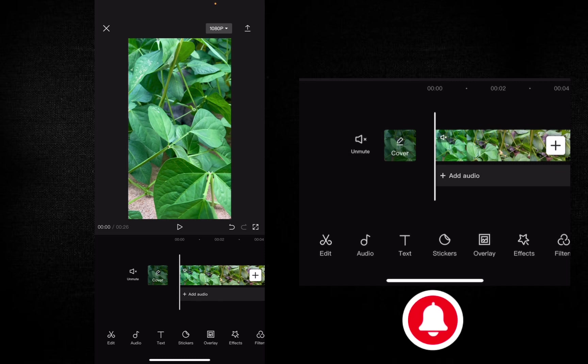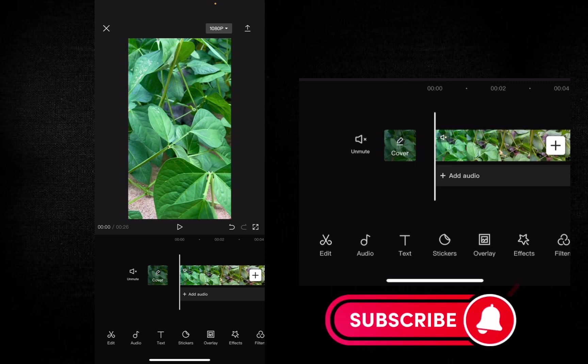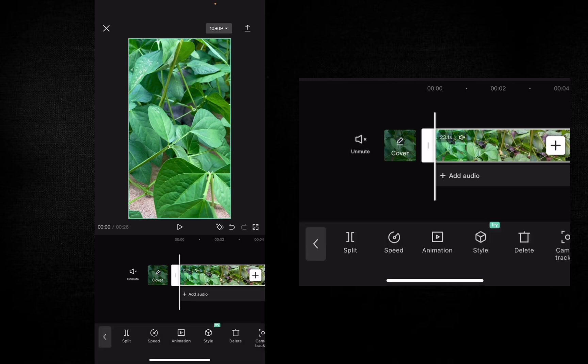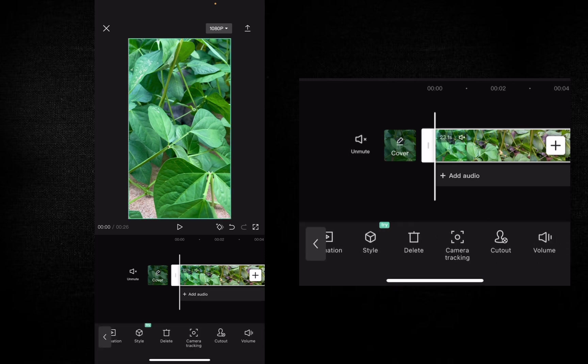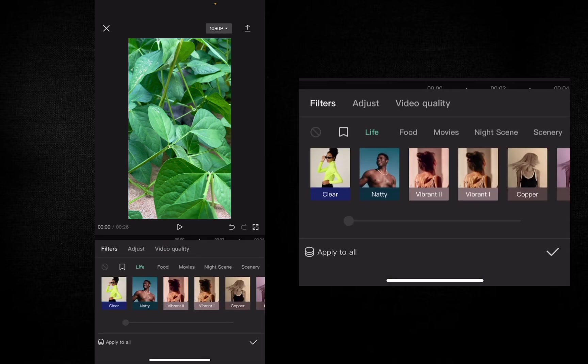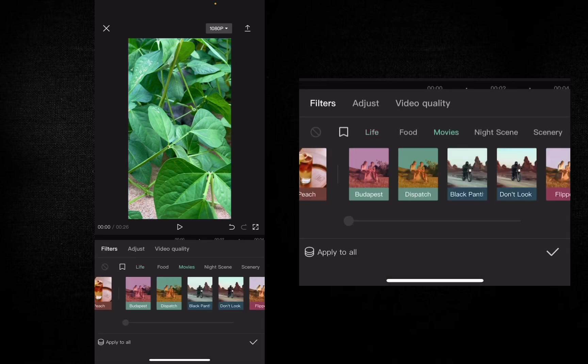If you edit the video, add the video. If you touch the video, choose the Filters. Choose the Filters in the movies.